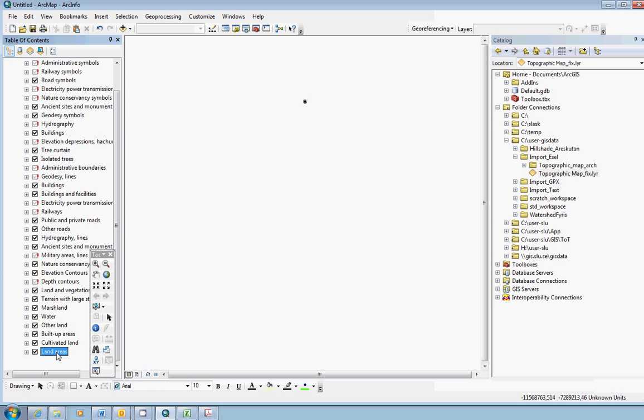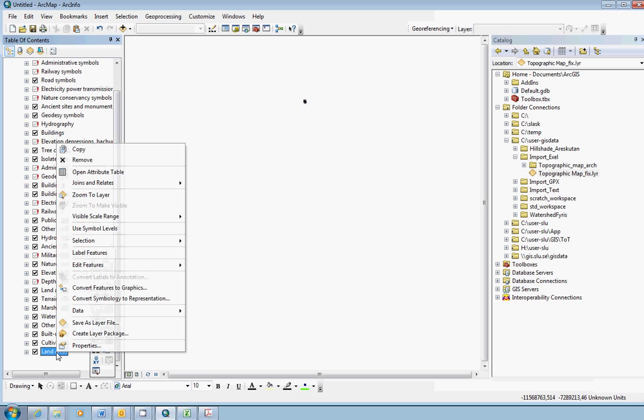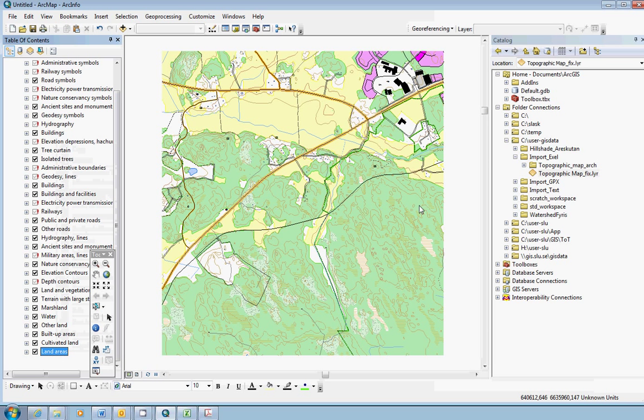The next thing you always have to do is go back to the bottom subgroup layer, the land area layer, and right-click and choose Zoom to layer. There's the map. It's okay now.